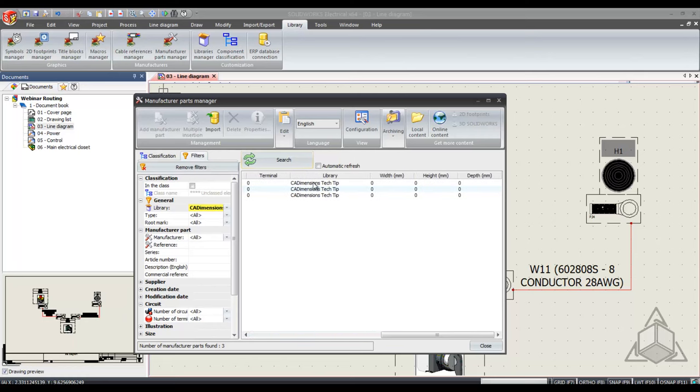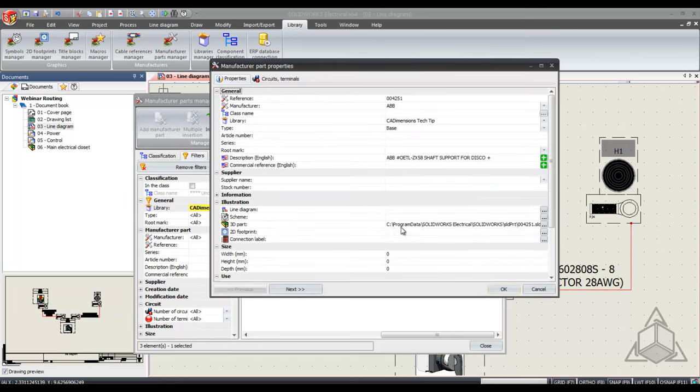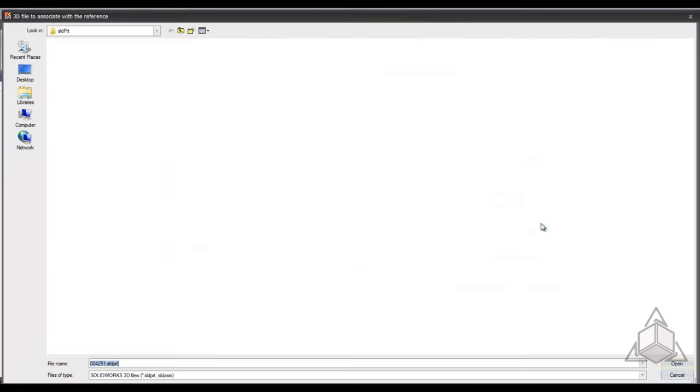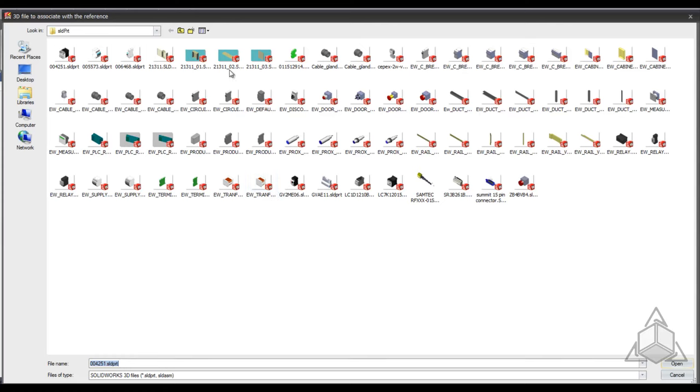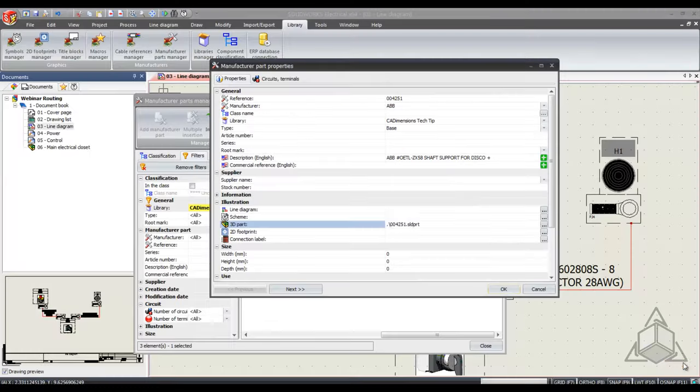I can see that they're inside this library and if I go to properties I can even see that I have a 3D part associated with it from my solid part file.